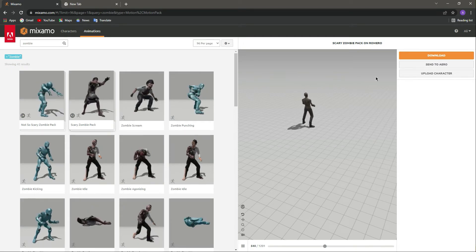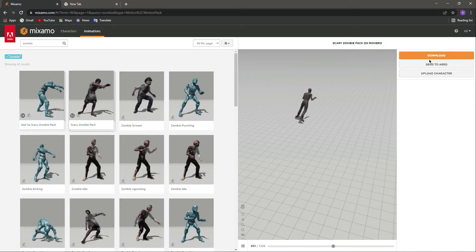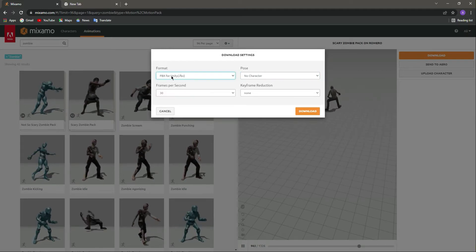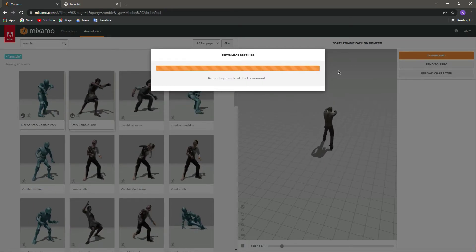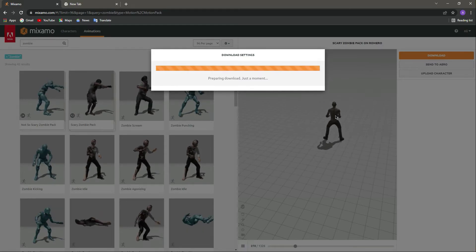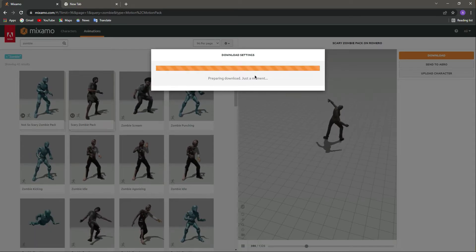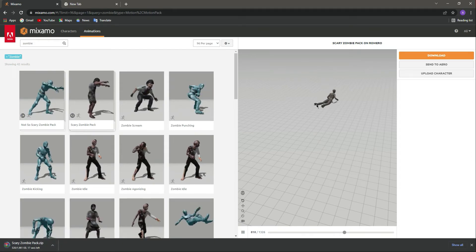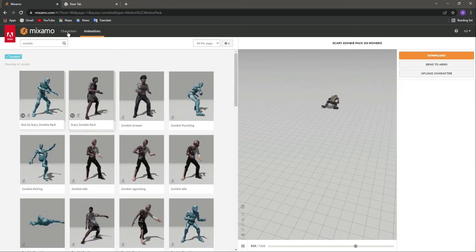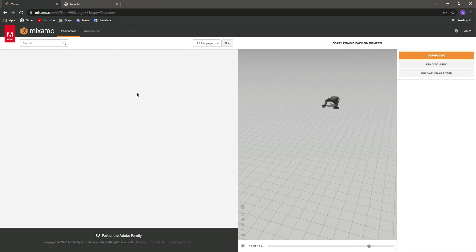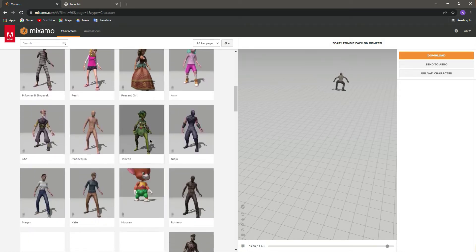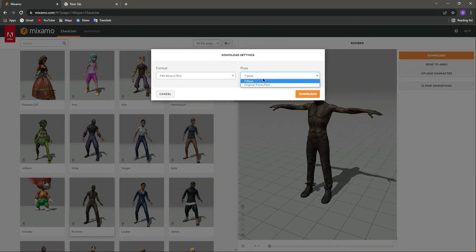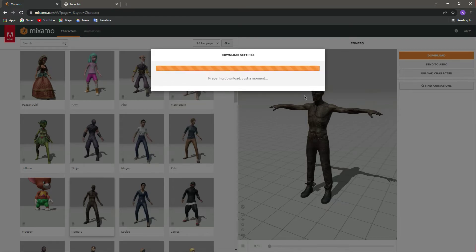There's also the running animation, the die/falling animation, and a neck-biting animation. Let's download this — select no character and FBX for Unity, then download the animations only. Note: download the character separately. We're downloading the animations first, then let's go back to characters and download the Romero character in T-pose, also as FBX for Unity.